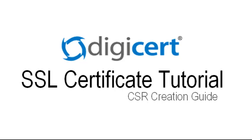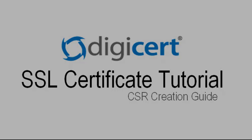Hi, this is Jared with DigiCert. In this video, you'll learn to generate a certificate signing request in Microsoft IIS version 7.